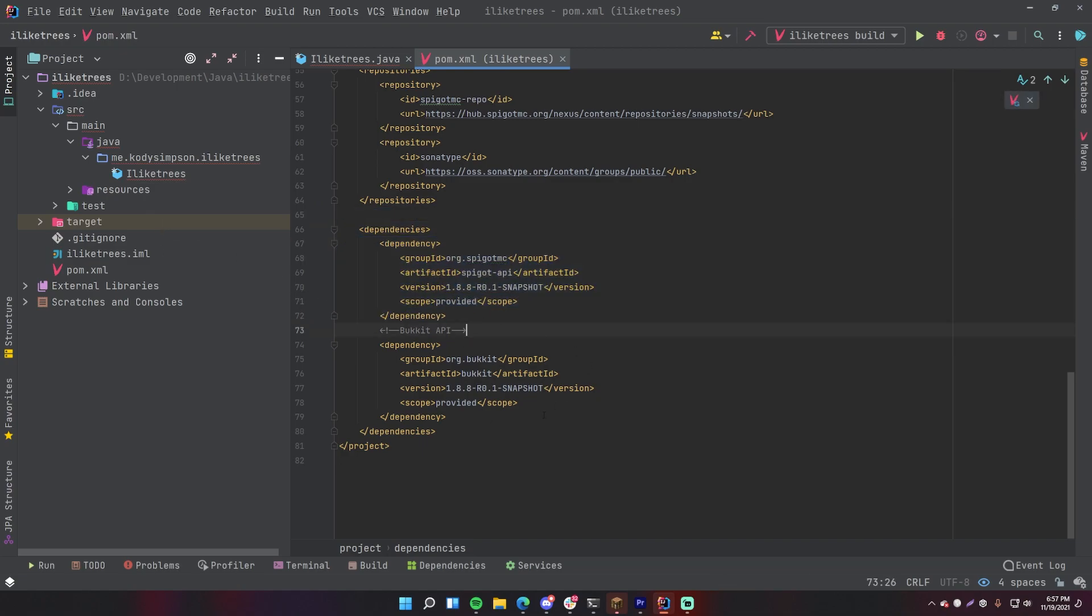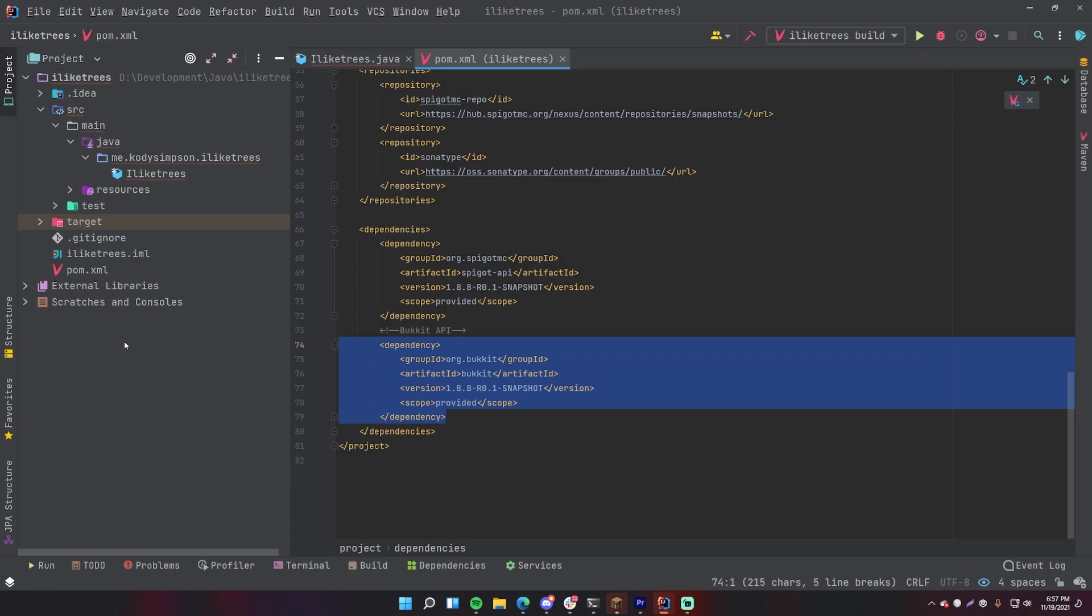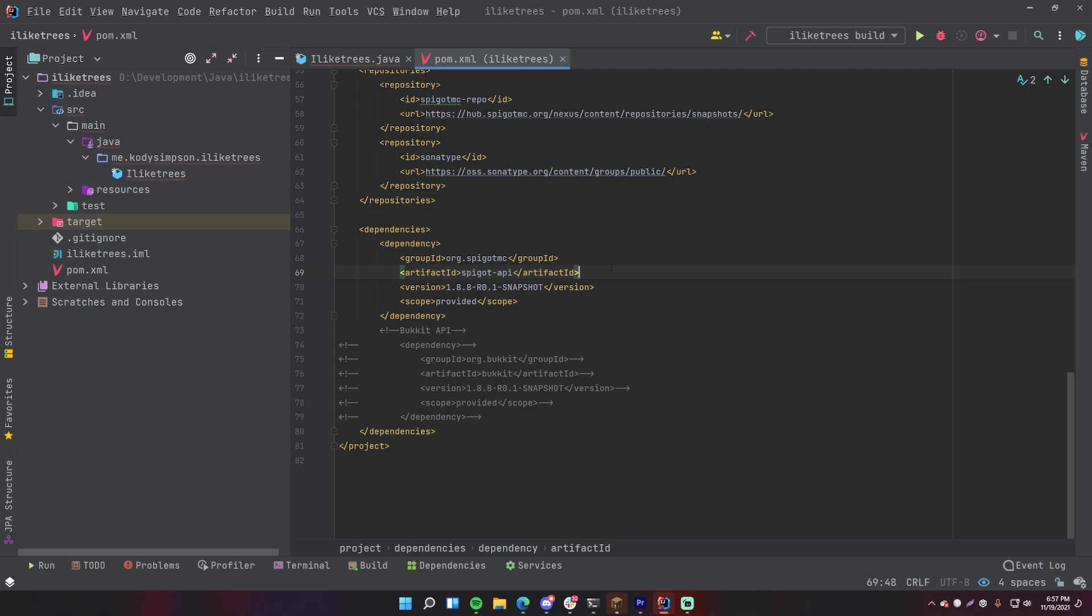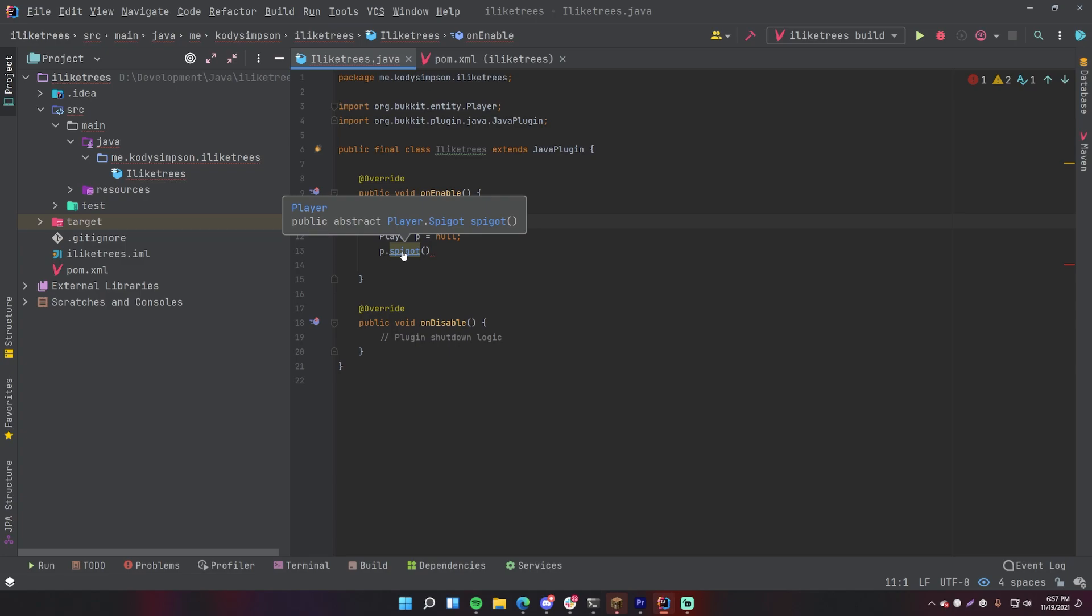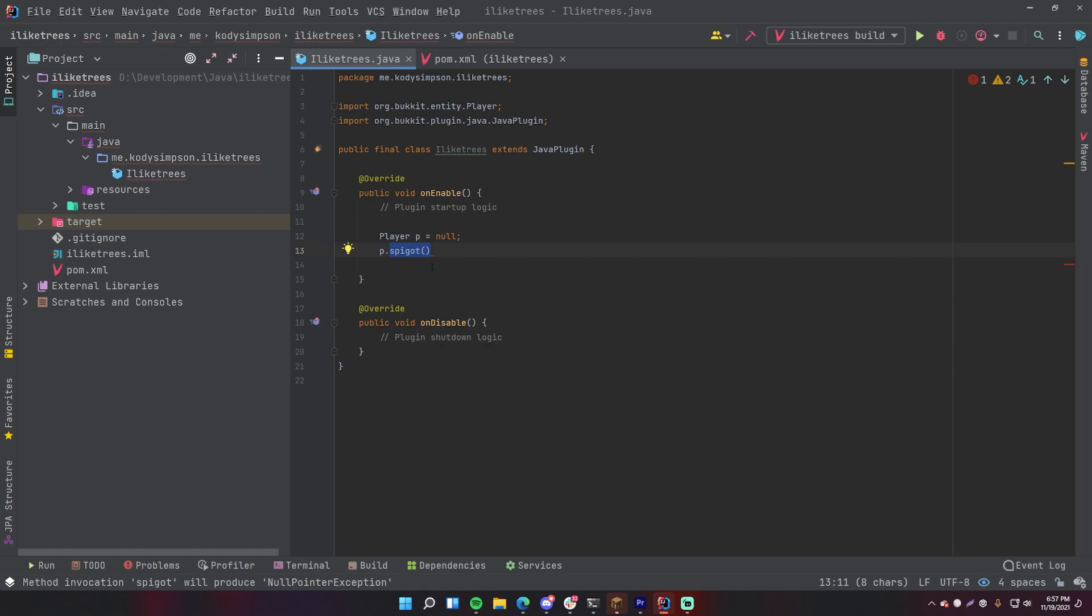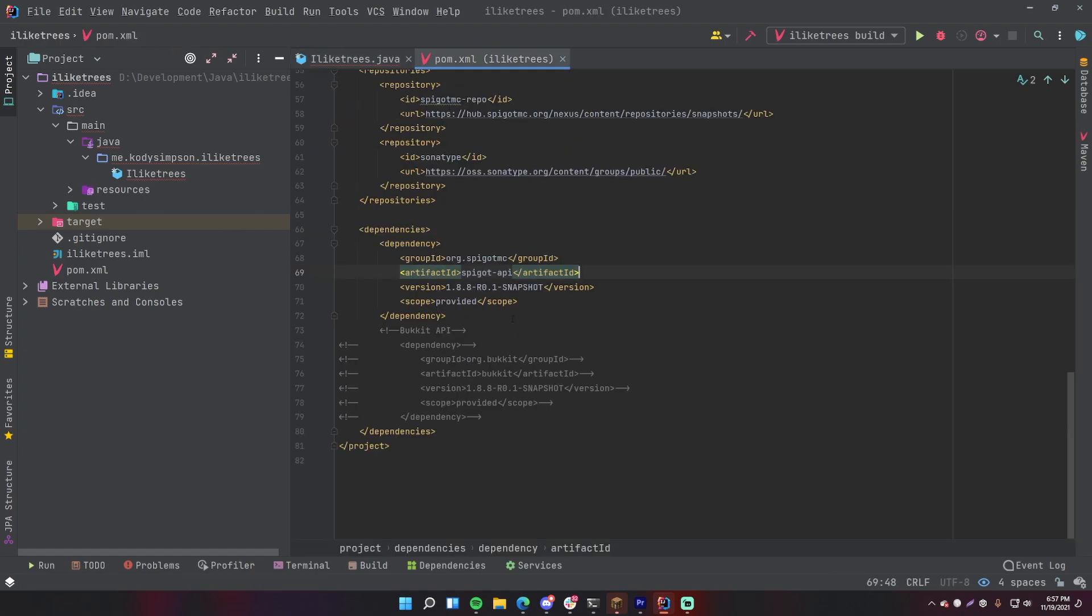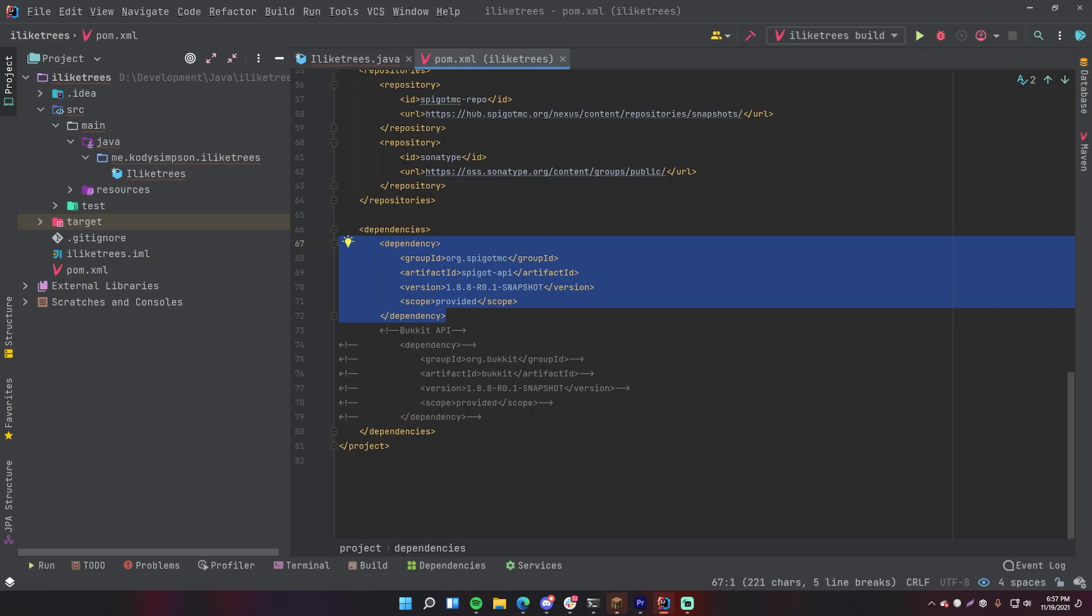Now if we go to pom.xml and re-implement or re-add the Spigot dependency and comment this one back out, now we can use both Bukkit and Spigot hopefully. There we go, and now that's a known method because Spigot obviously has Spigot stuff within it. This is part of this big API so it's adding on to Bukkit. All right, so that's a quick little correction there. Make sure that you only use the dependency you need, it doesn't make sense to bring in both at the same time.